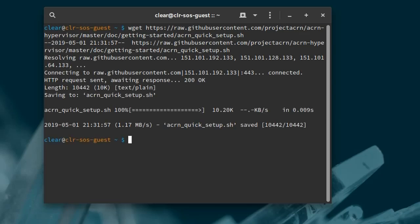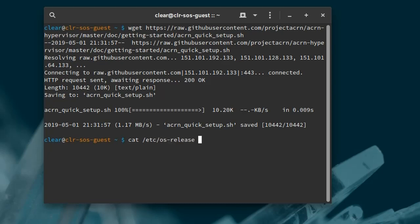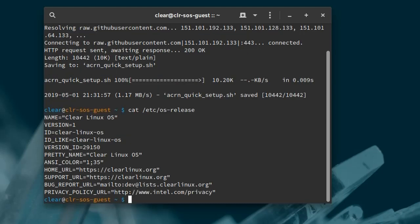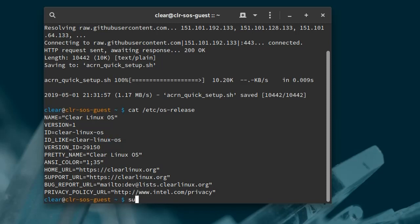You'll need to tell the script what version of Clear Linux to use as the service OS. We'll use the version we just installed, so an easy way to find that version number is to look at /etc/os-release. In our case, it's version 29150, so we'll run the quick setup script with sudo and specify the -s option with version number 29150.